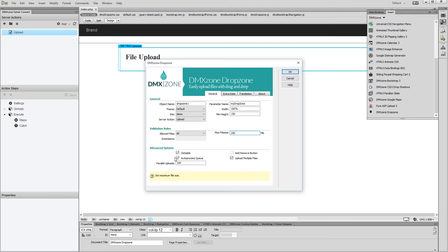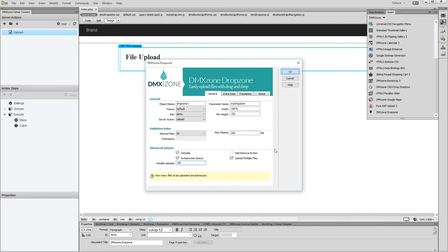Also you can select whether to upload multiple files at once or upload the files one by one. You can set the maximum parallel uploads if you enable this option. Click the ok button when you are done.